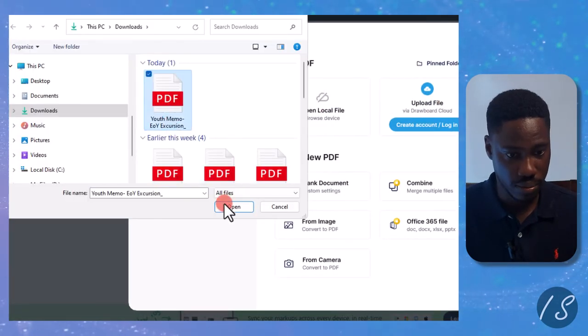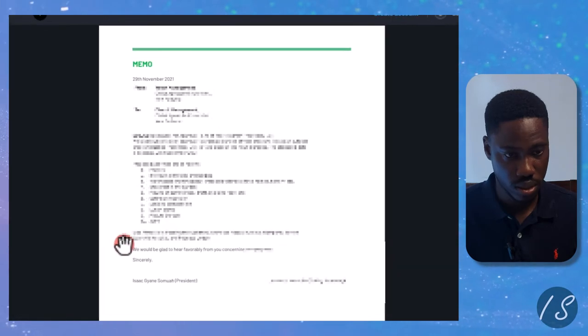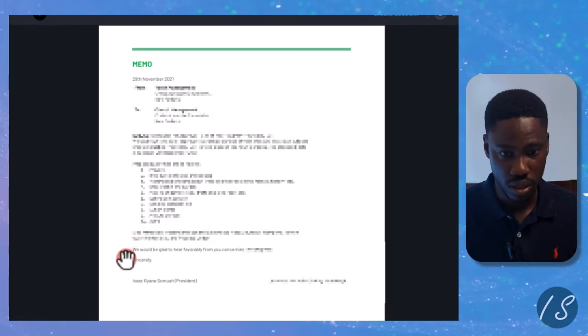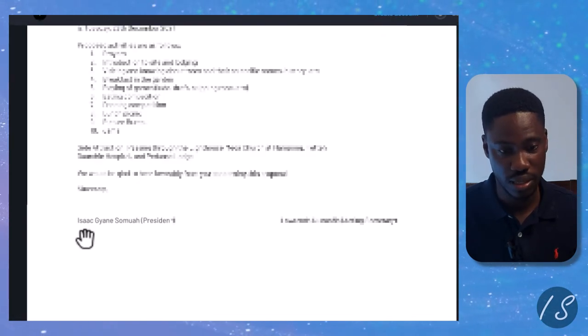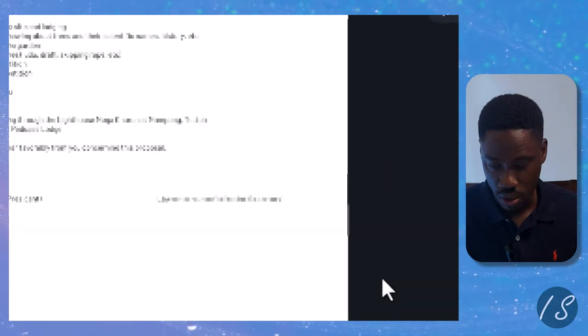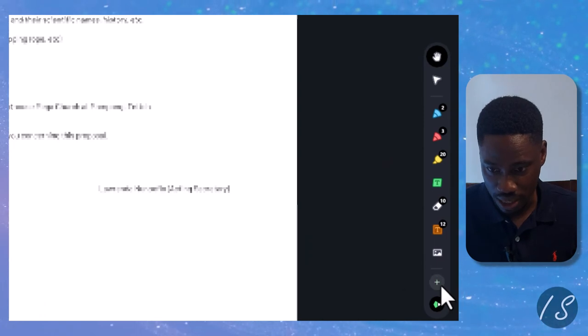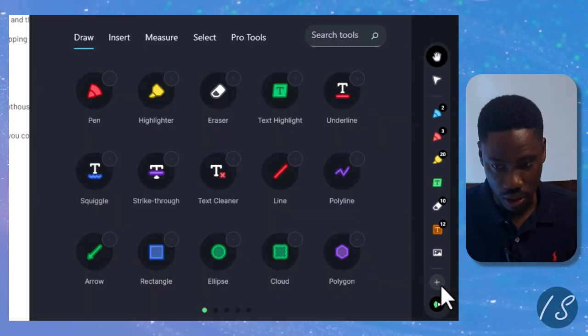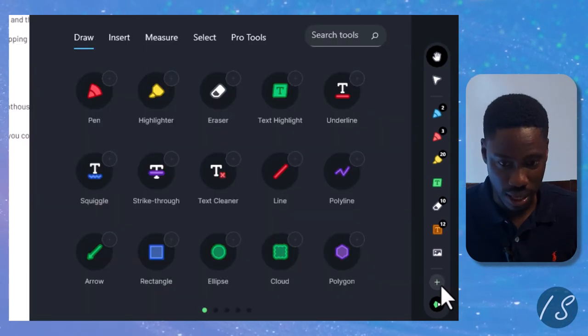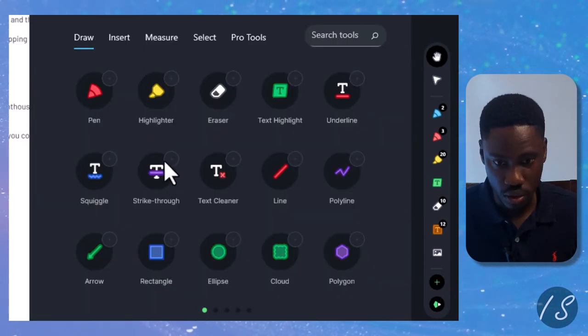And then that's my documents, let me just open that. Okay great. So I want to insert my signature right in this area. On the right side here, you can see this plus icon. I'll just left click that.